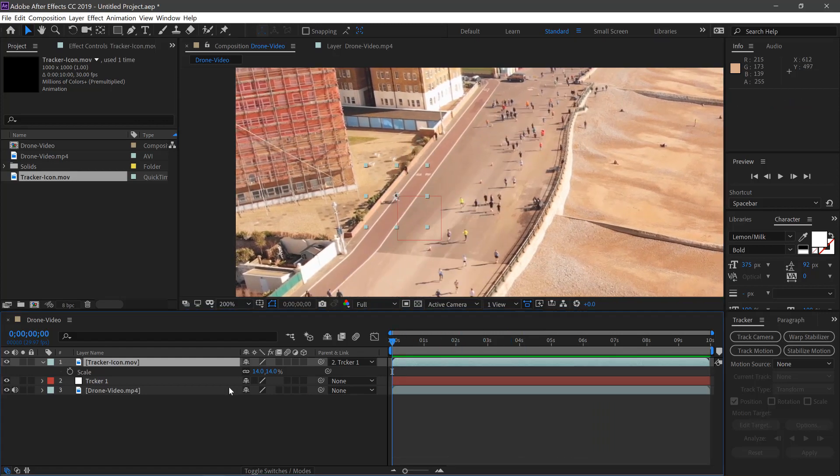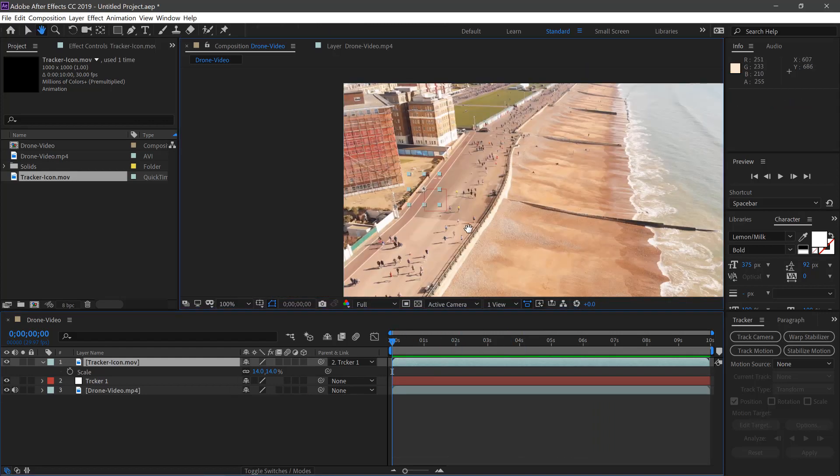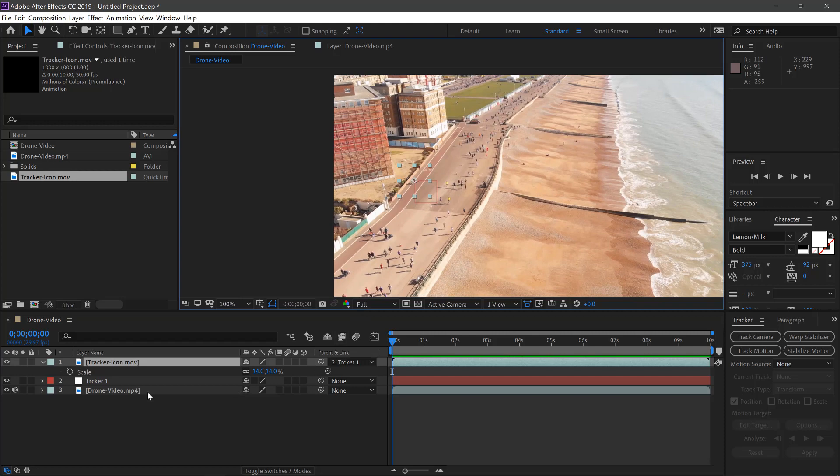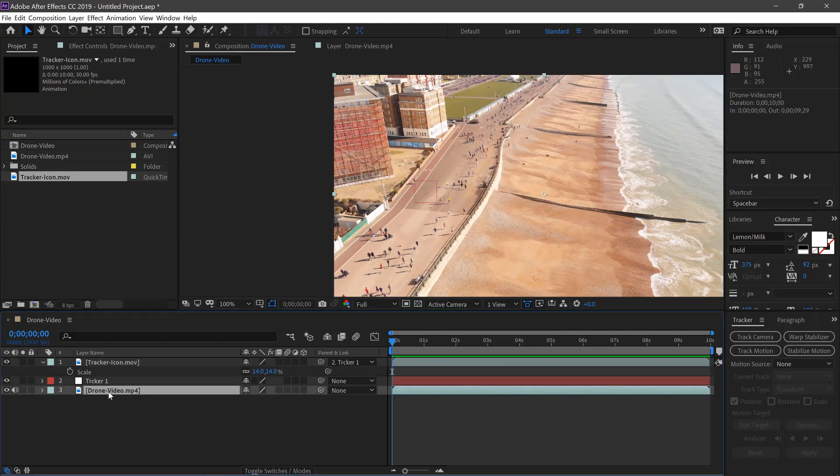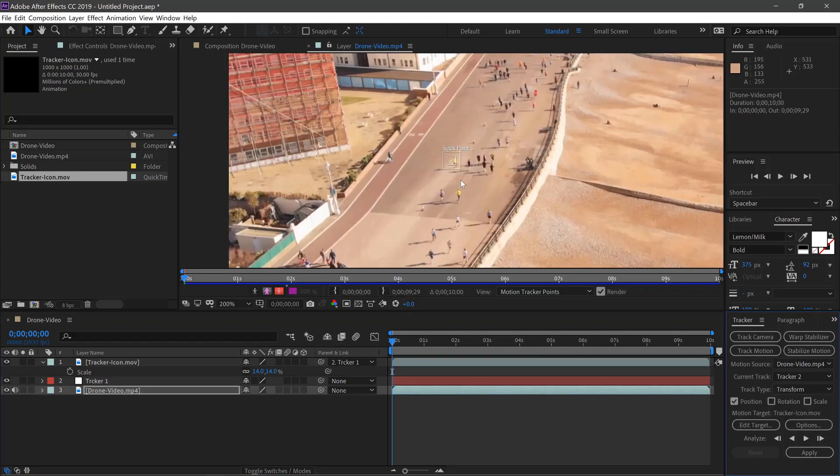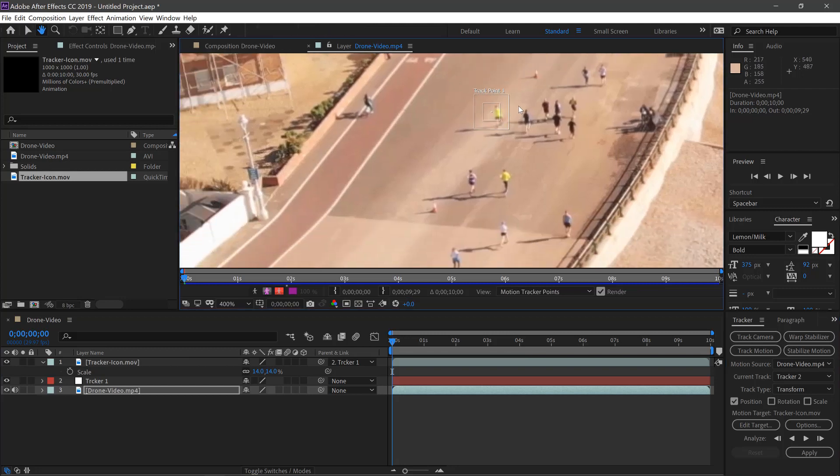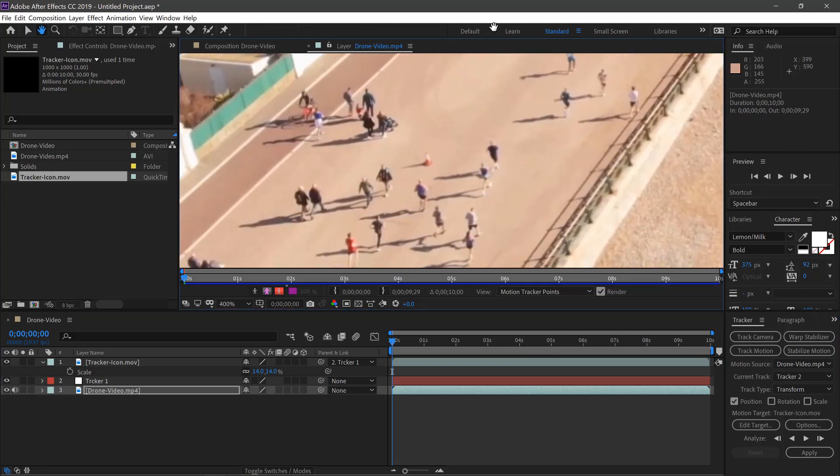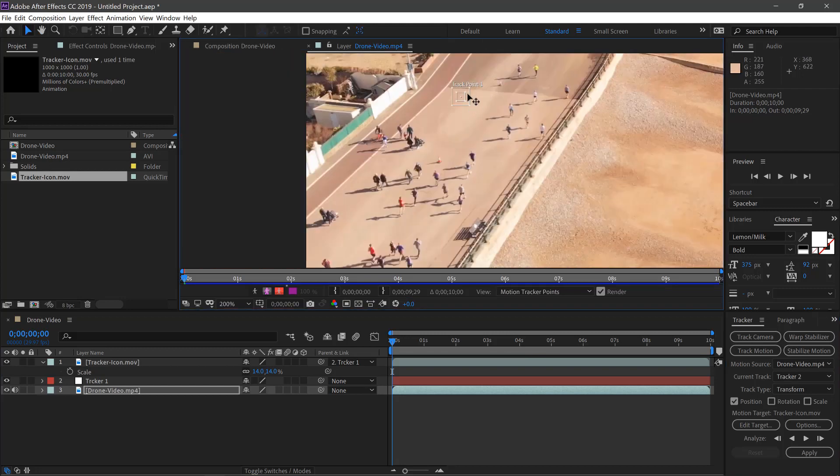And then it's just a case of repeating the same process. Select the footage again, Track Motion. We'll select someone else, maybe down here in the red.